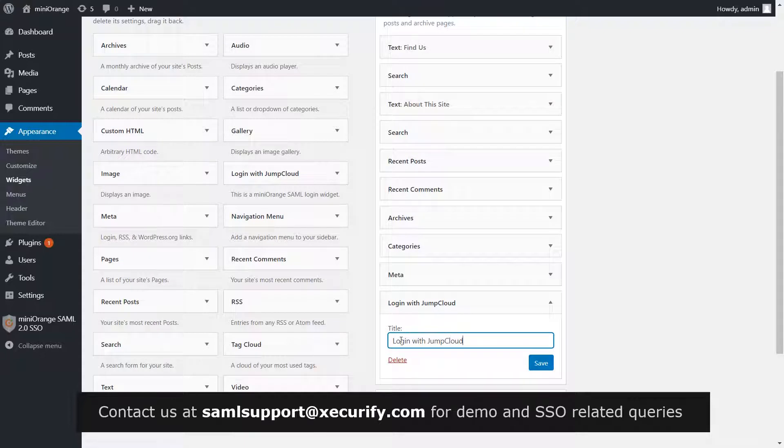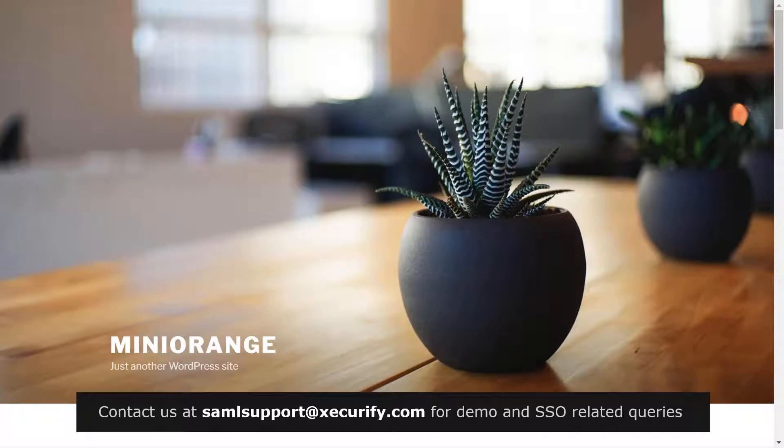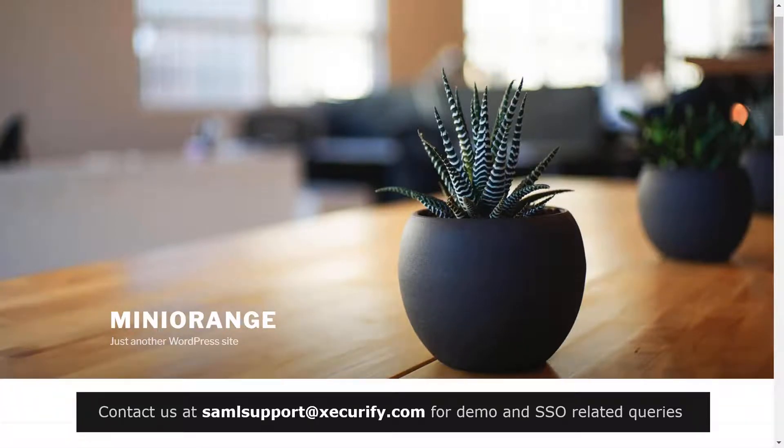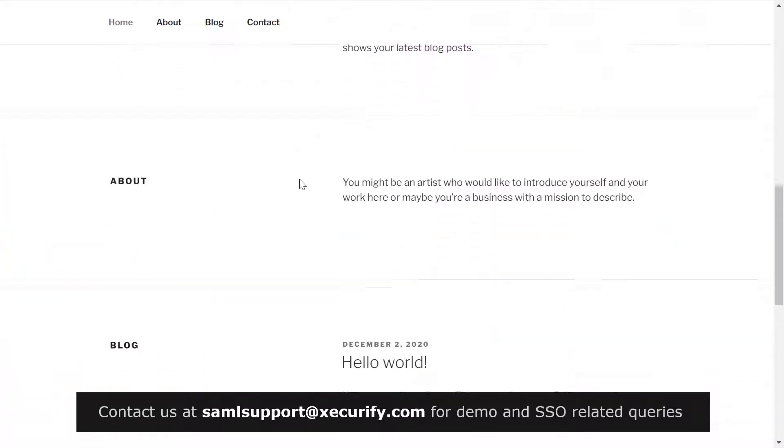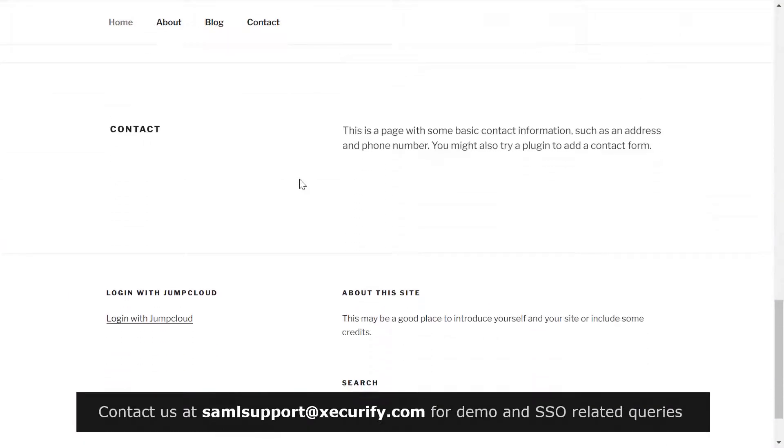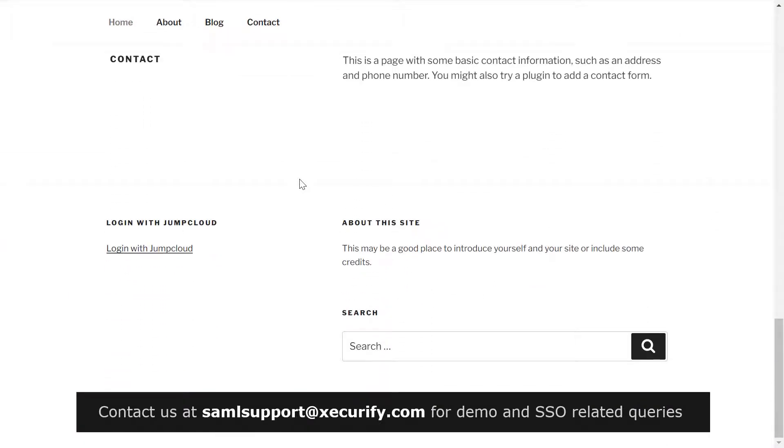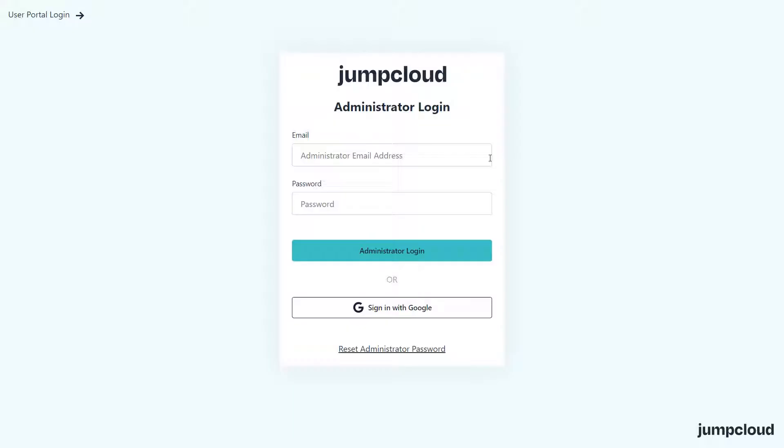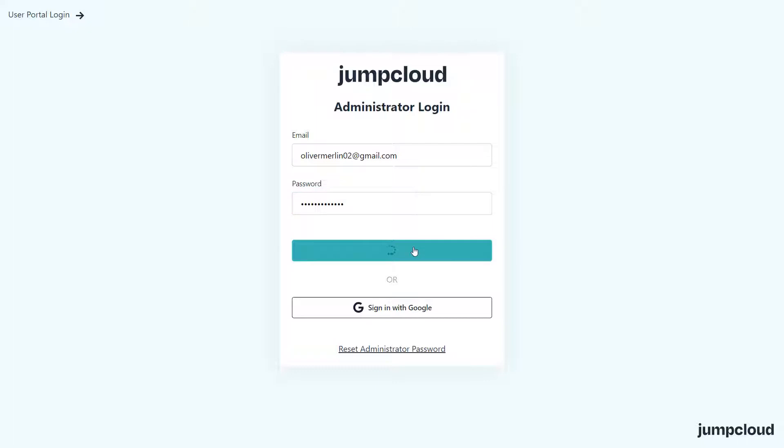Now let's see how this feature works. Go to your WordPress site homepage and scroll down. You can see the widget we added for single sign-on. Click on Login with JumpCloud. You will be redirected to JumpCloud login page. Login with your JumpCloud credentials.